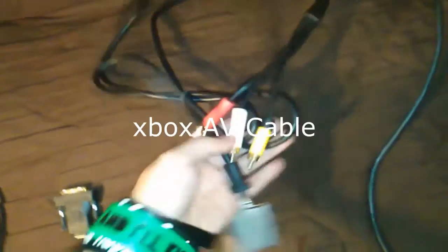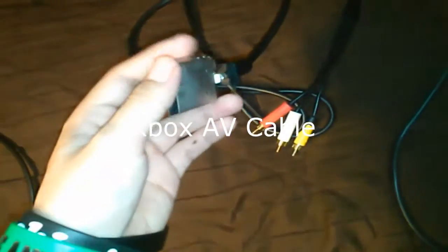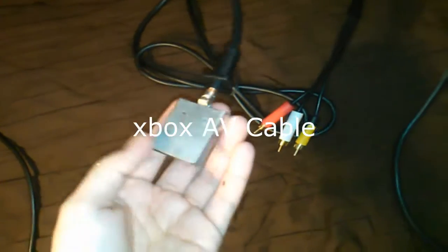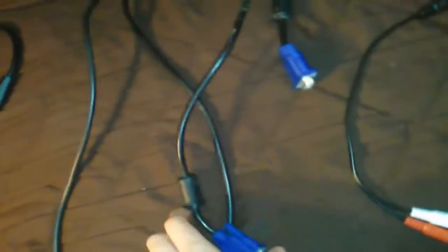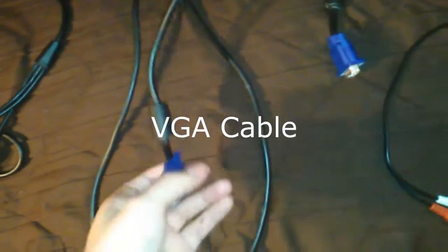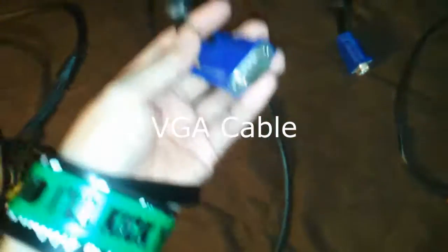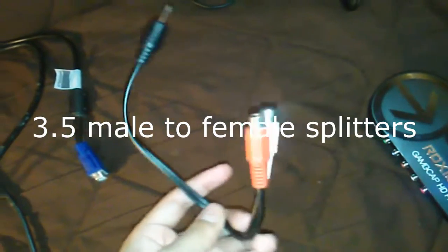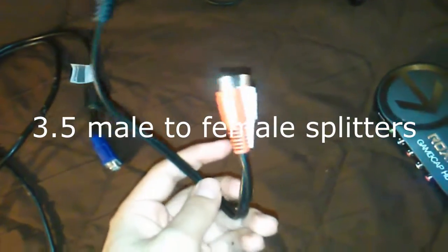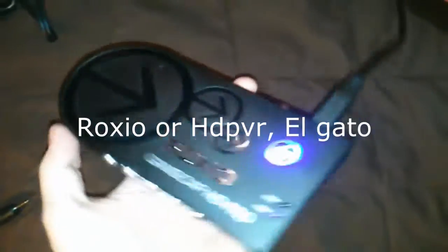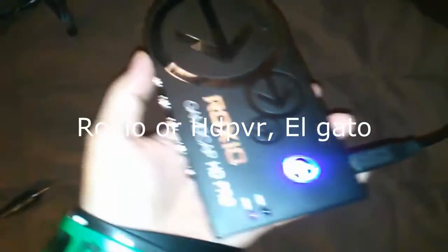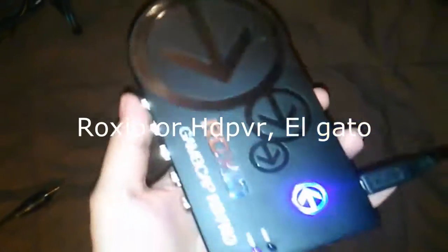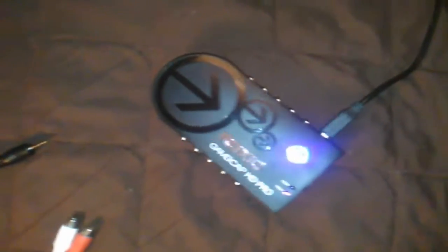You'll need an AV cable from the Xbox and take off that plastic that's behind it if you want to use your Turtle Beach. And you'll need a VGA cable from your computer and a 3.5 male to female splitter and a game recorder. I use a Roxio but if you have a Legato or HD PVR or whatever, that can work. So let's set this up.